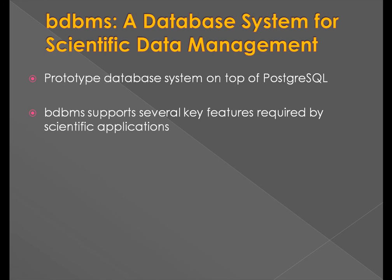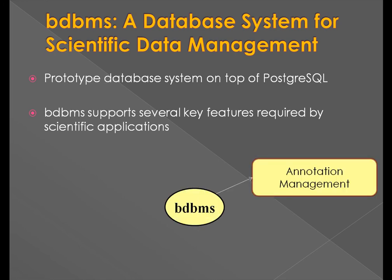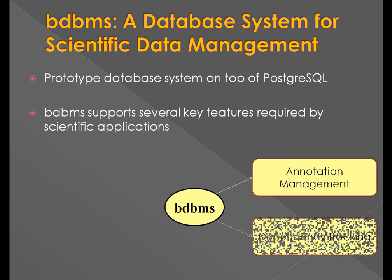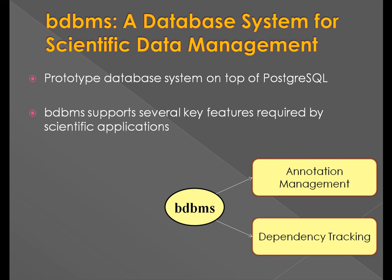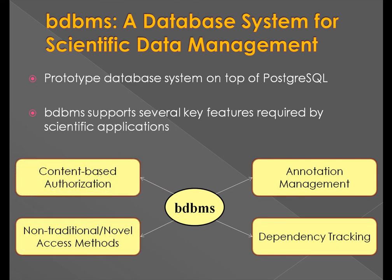The main features of BDBMS are annotation management, dependency tracking, non-traditional and novel access methods, and content-based authorization. The focus of this demo is the annotation management feature.